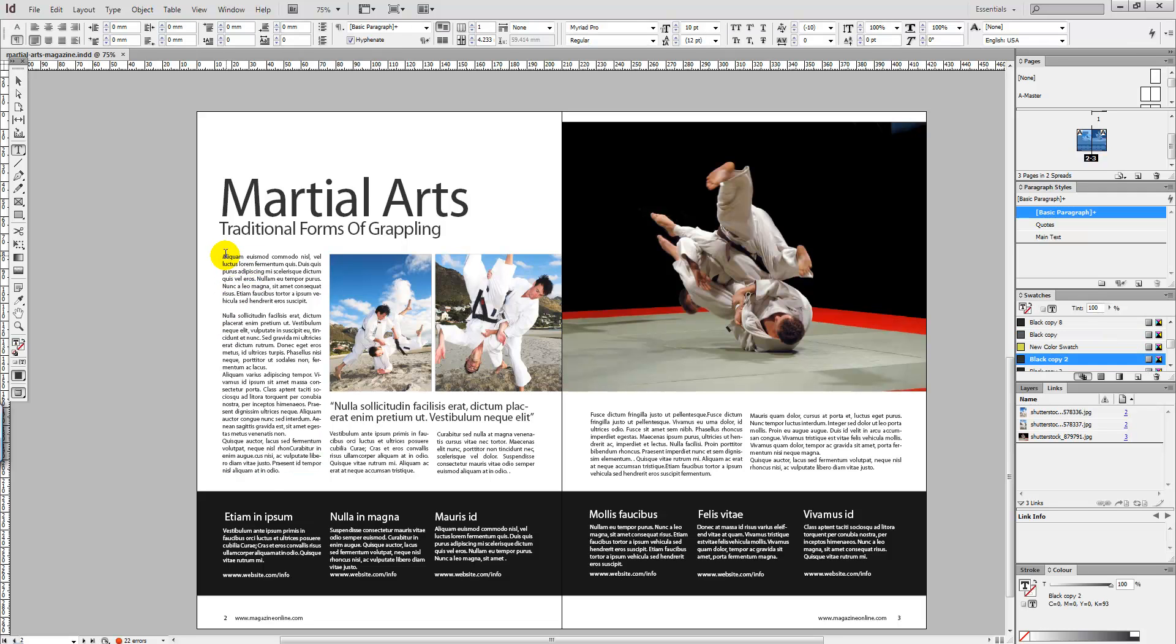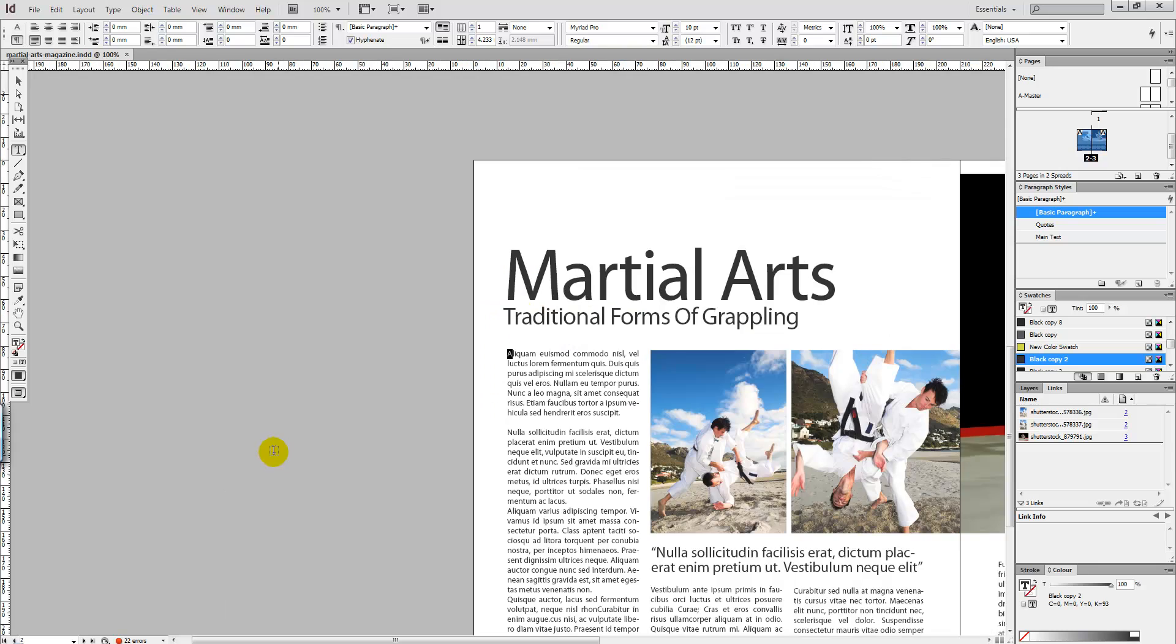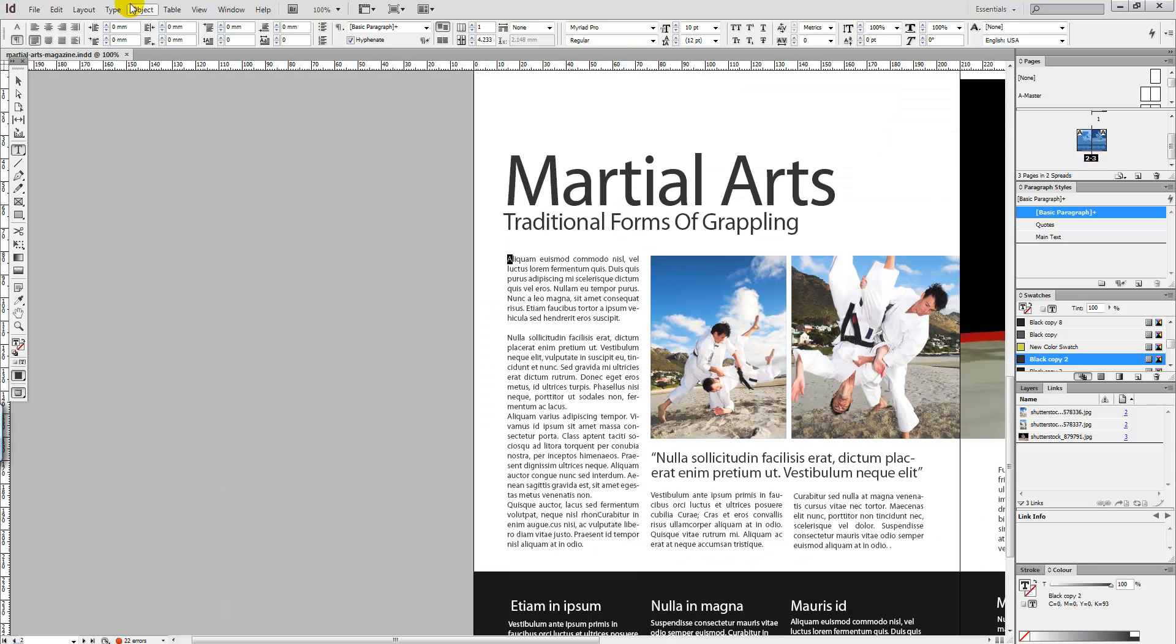you want to apply the drop cap to. Simply highlight the first letter within that paragraph, and then we're going to go up to here. You'll notice these settings will come up. We want to select the one with the